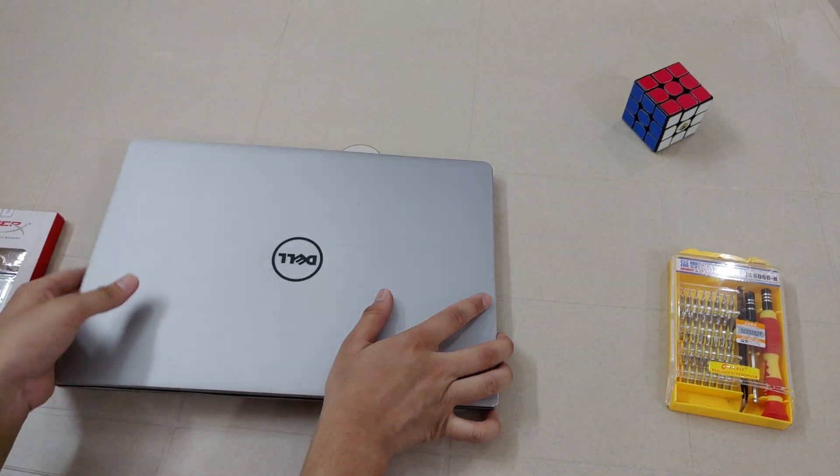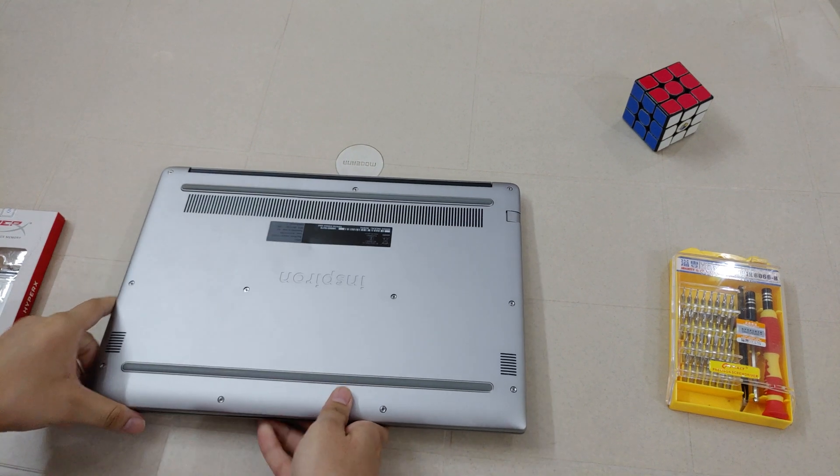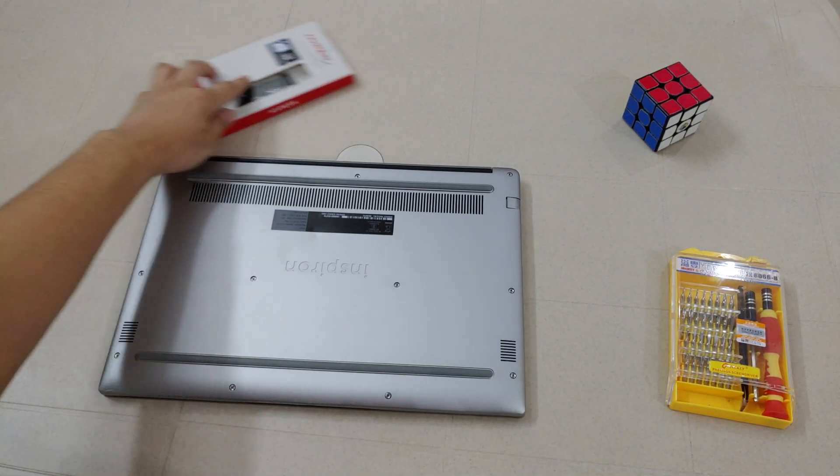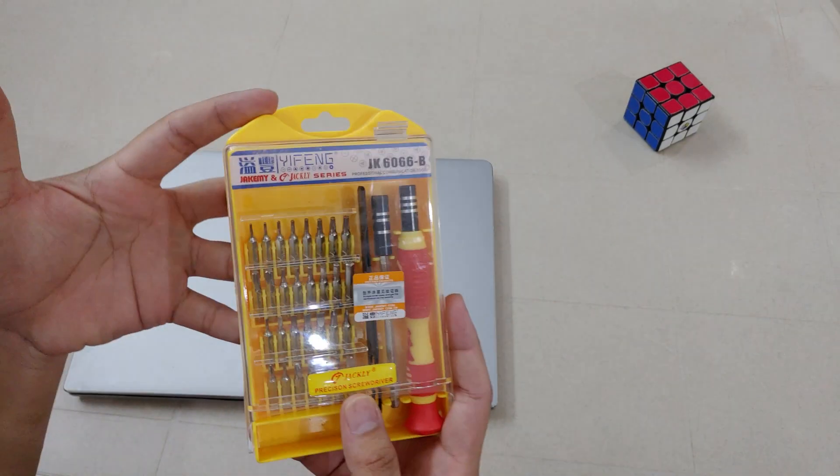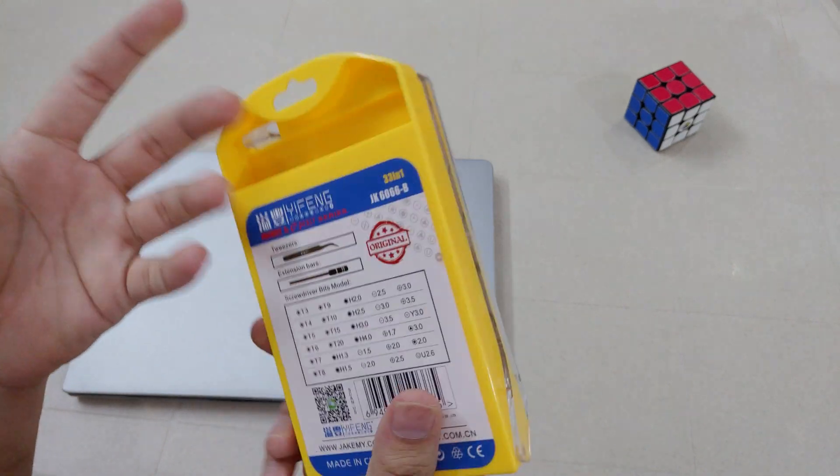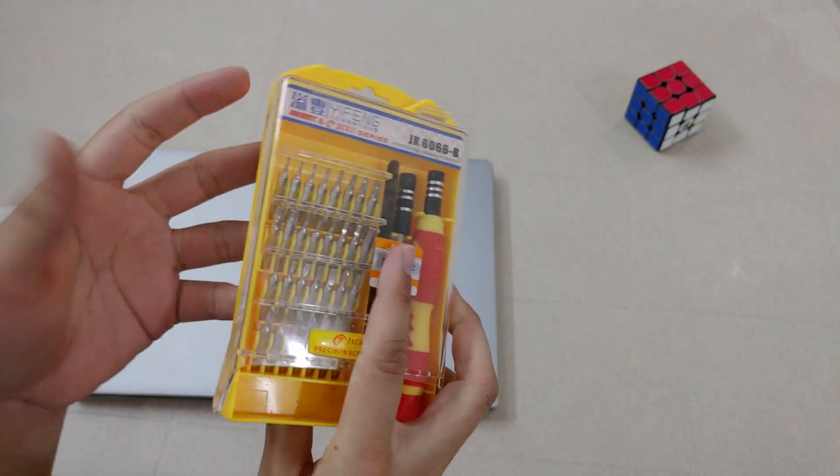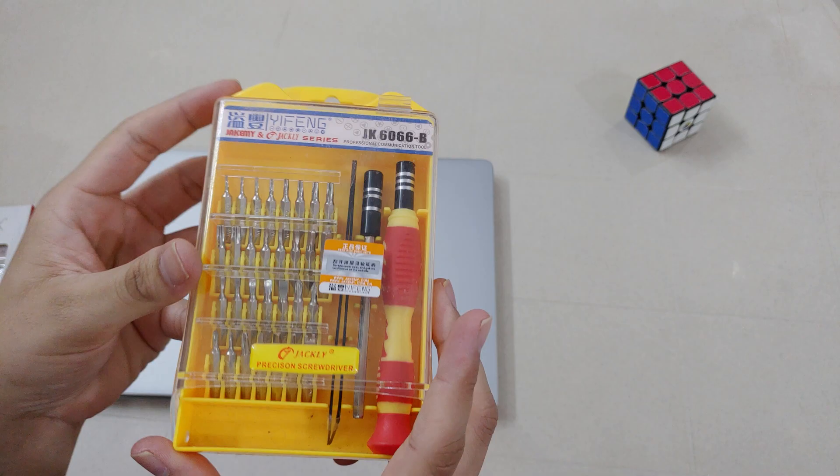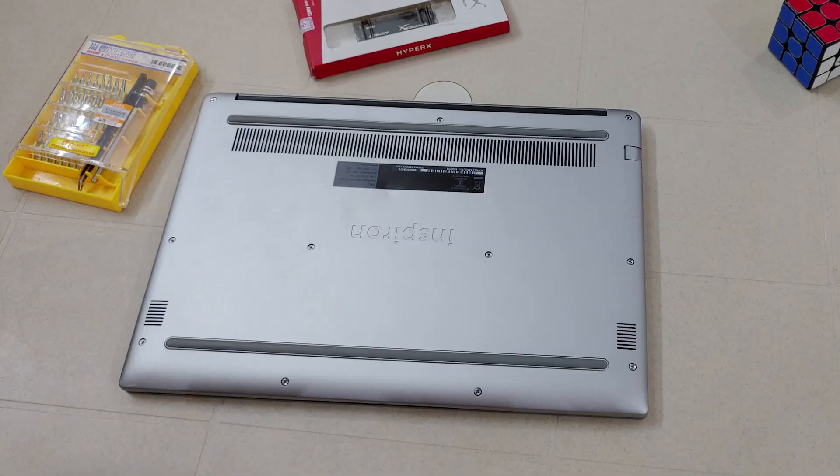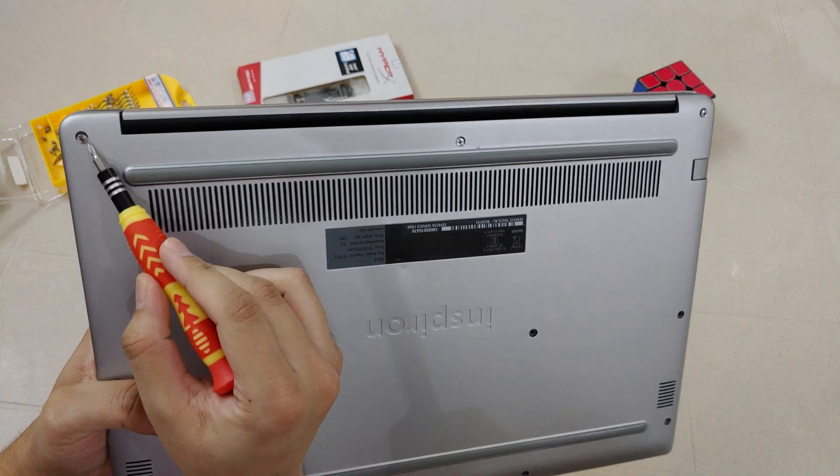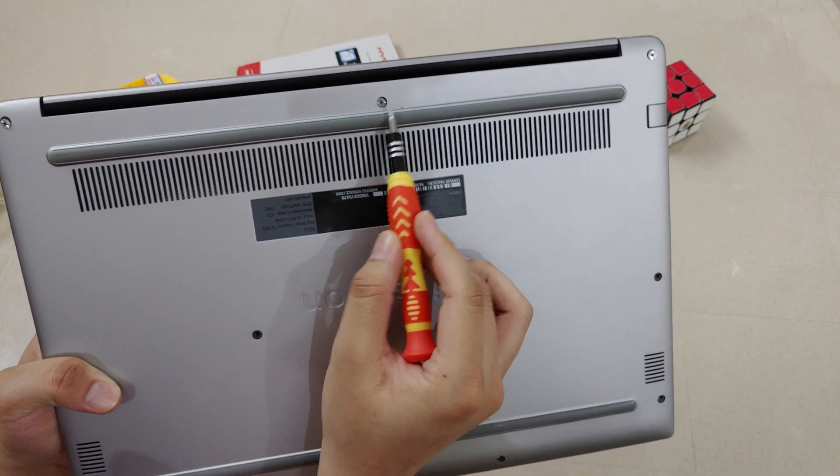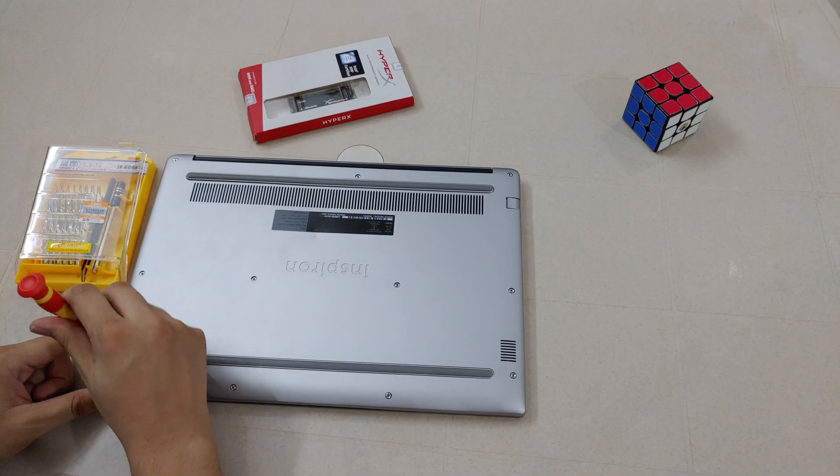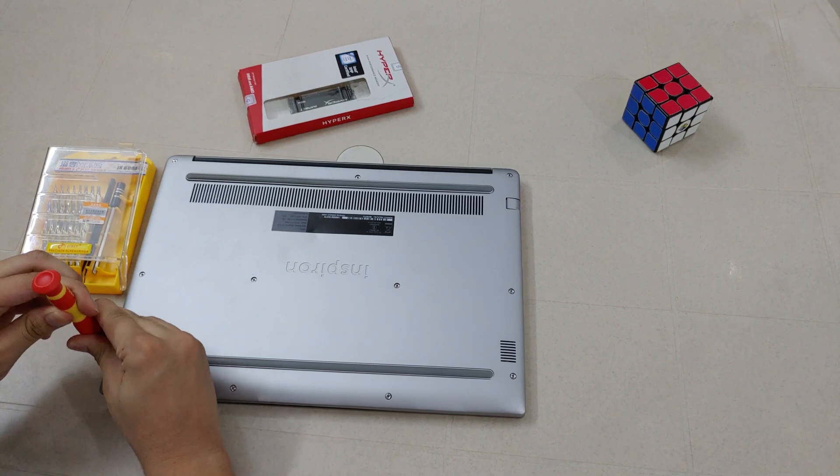Now that we have selected our RAM, let's go ahead and open our laptop's back panel. I will use this tool that I bought from Amazon for opening up the laptop. I'll put a link for it in the description. Our laptop has 11 screws, out of which 3 on the top won't come out. Now we are going to unscrew all the screws.